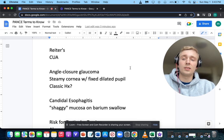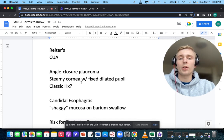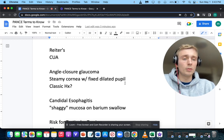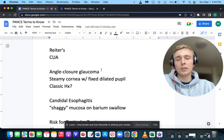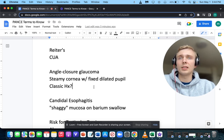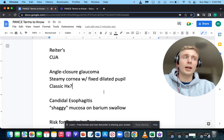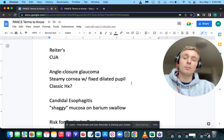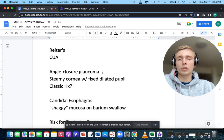A very classic one: steamy cornea with a fixed dilated pupil. Steamy cornea with a fixed dilated pupil is acute angle closure glaucoma. Classically, someone sitting in a dark movie theater comes out into bright light and gets acute onset pain in one or both eyes with a steamy cornea and fixed dilated pupil.